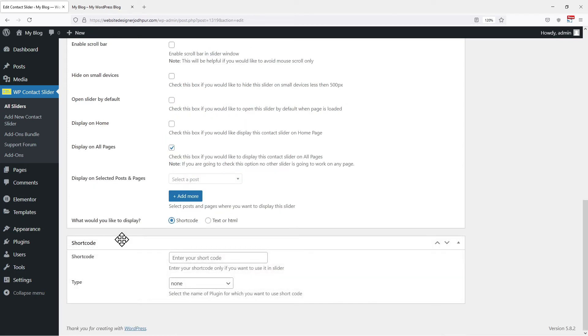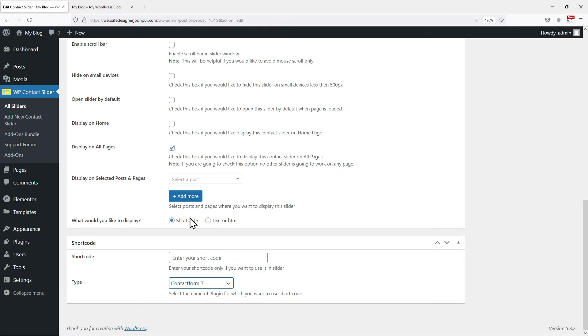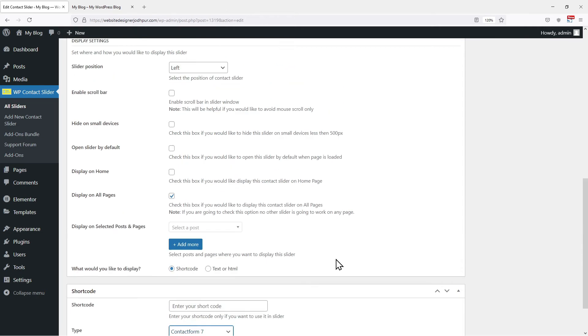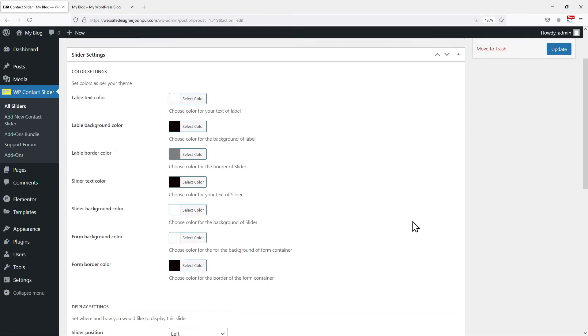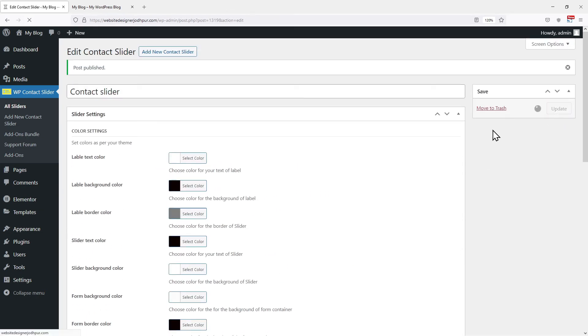You can see additional settings related to our selection have been displayed here. Here we need to enter the shortcode of the contact form and select the type of the form. In my case, I am adding contact form 7 in the type box. Let's scroll to the top and update the changes first.